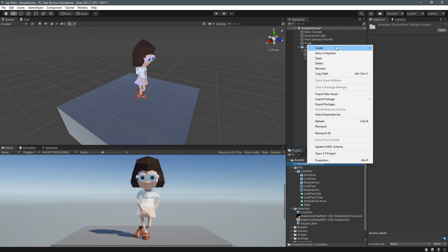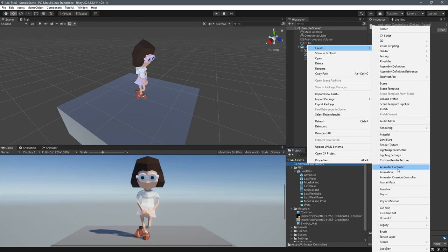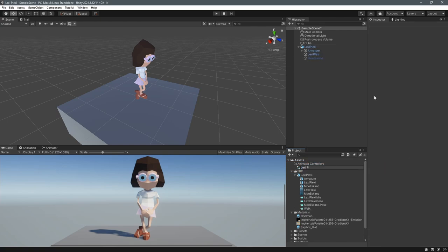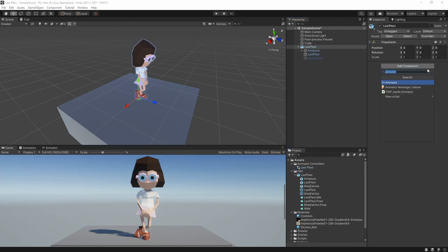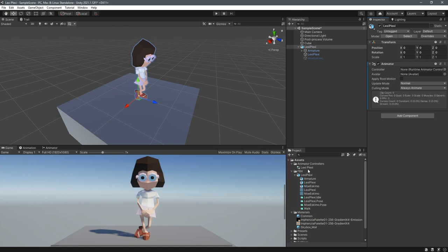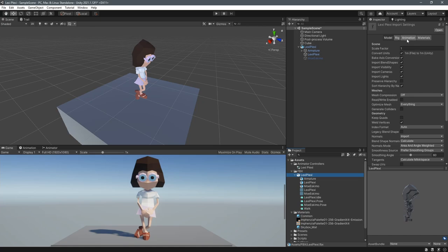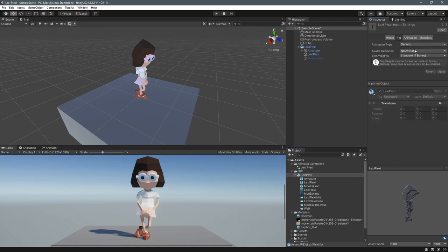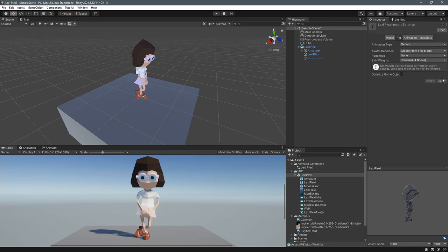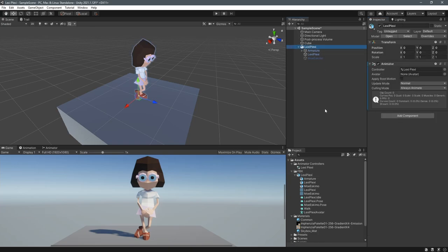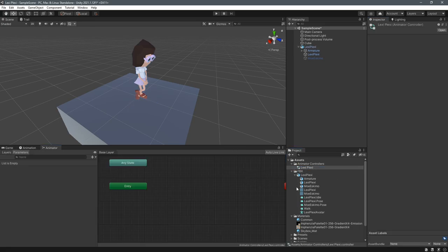You should always have your characters facing in the forward direction — that makes it a lot easier, and you'll see that later in this video. Now we create a new Animator Controller for Lexi Plexi, add the Animator component to the game object, drag the Lexi Plexi Animator Controller to the controller component. Then under Rig we create a new Avatar Definition from the model and assign the Lexi Plexi avatar in the Animator. Let's go into the Animator Controller.